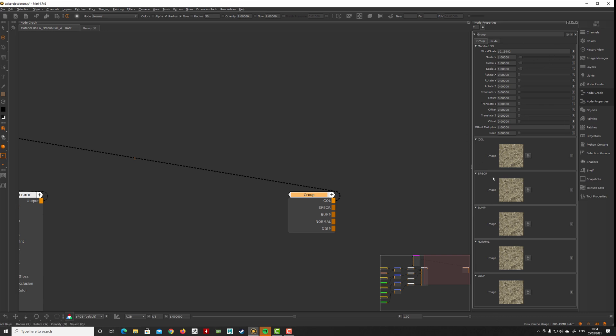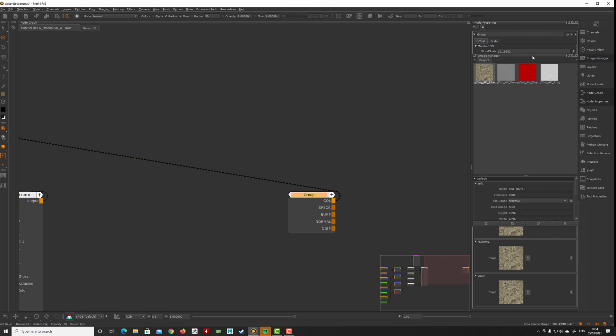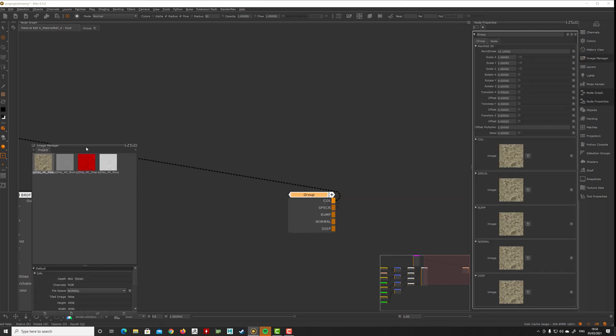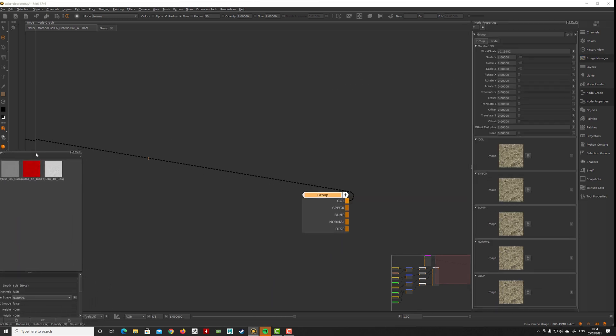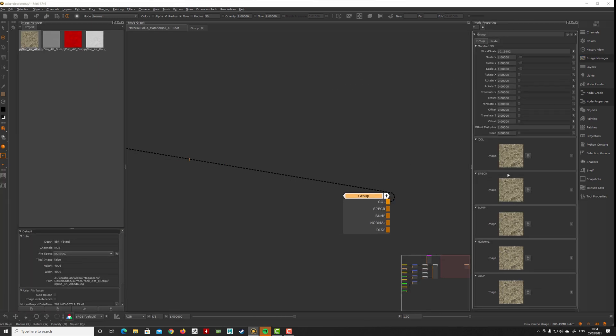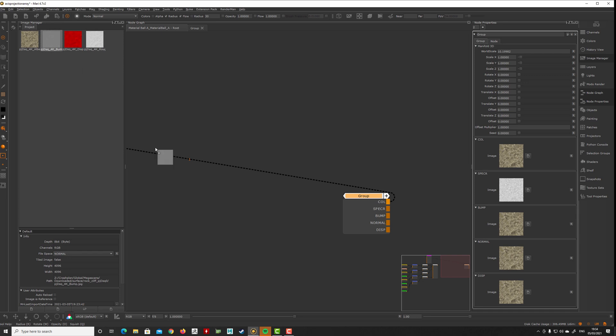If I go here and take my image manager, you can see color, specular roughness, that's this one we want, bump, that one. I don't have normal now, and displacement. You see here the megascan usually comes with just the red channel.